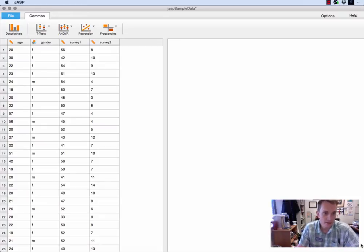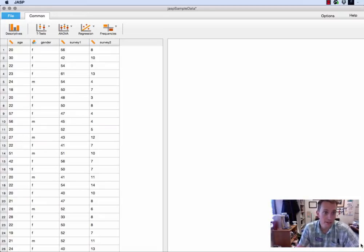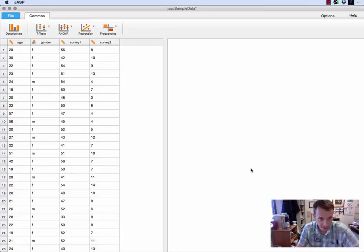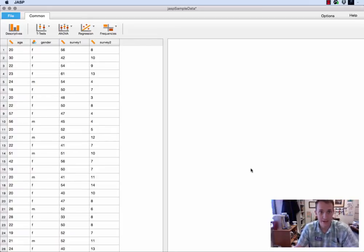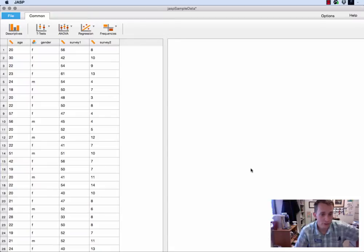Now this assumes that you know how to load a data set and change the variable types, which I discuss in video one. So if you haven't done that yet, you might want to take a look at that video first.